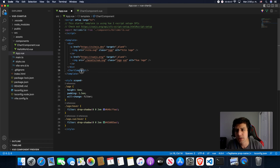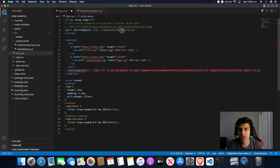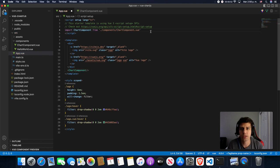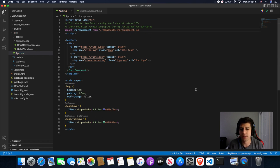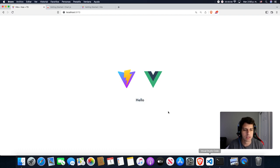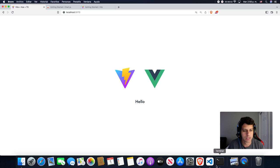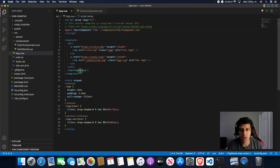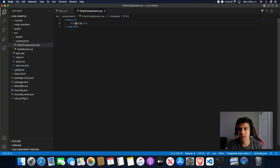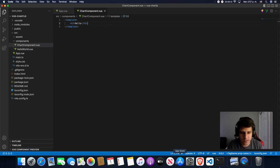The only thing that we have to do is import, so we can import it here. Done. We save it, we come here. Hello. There is our hello. What is that hello? So here we're going to do our Chart.js thing.